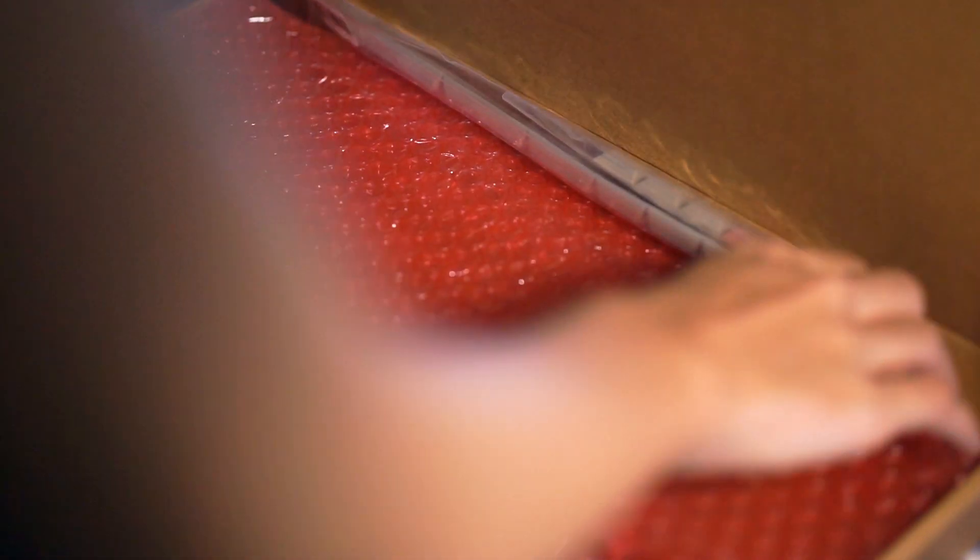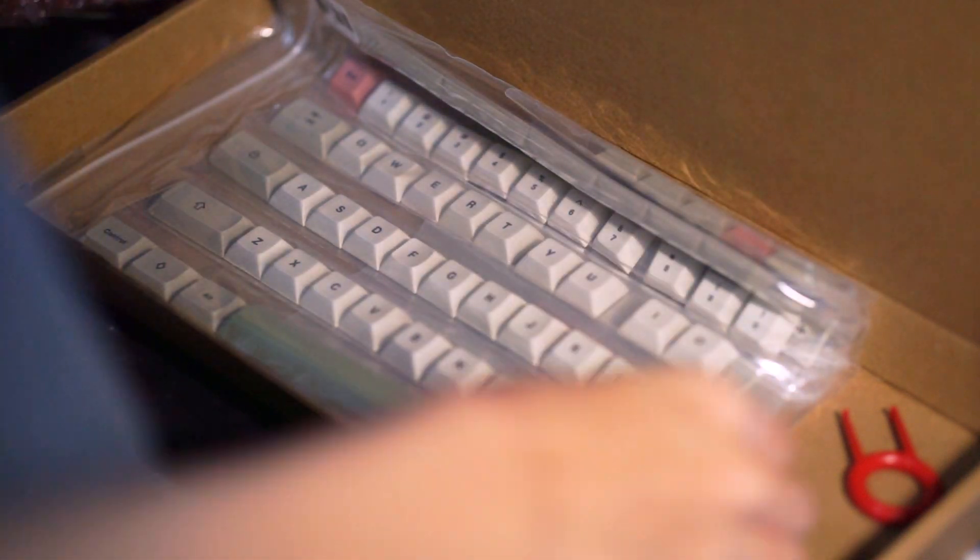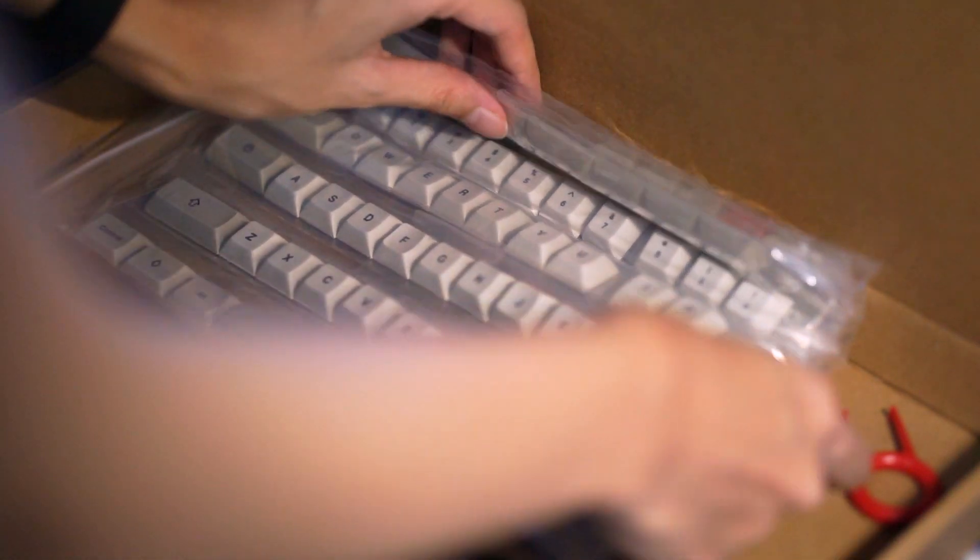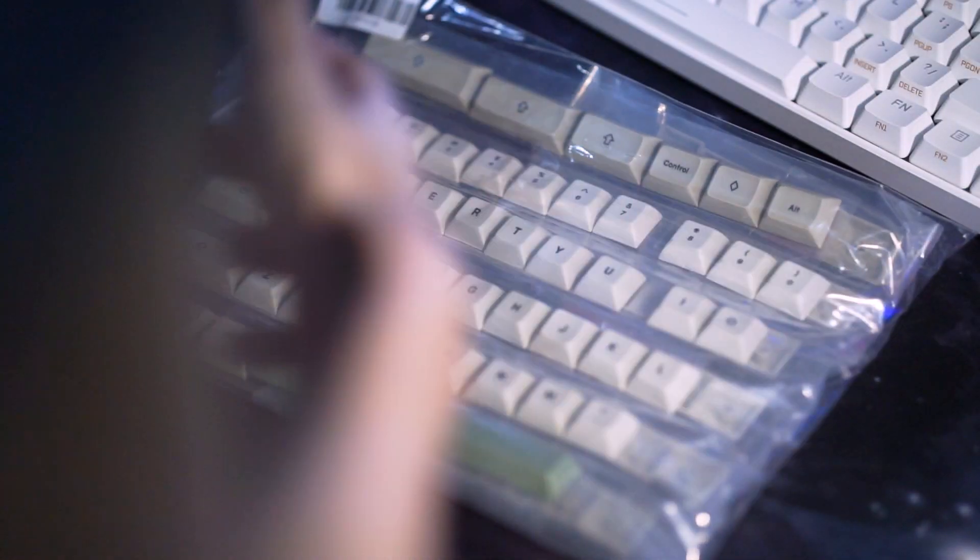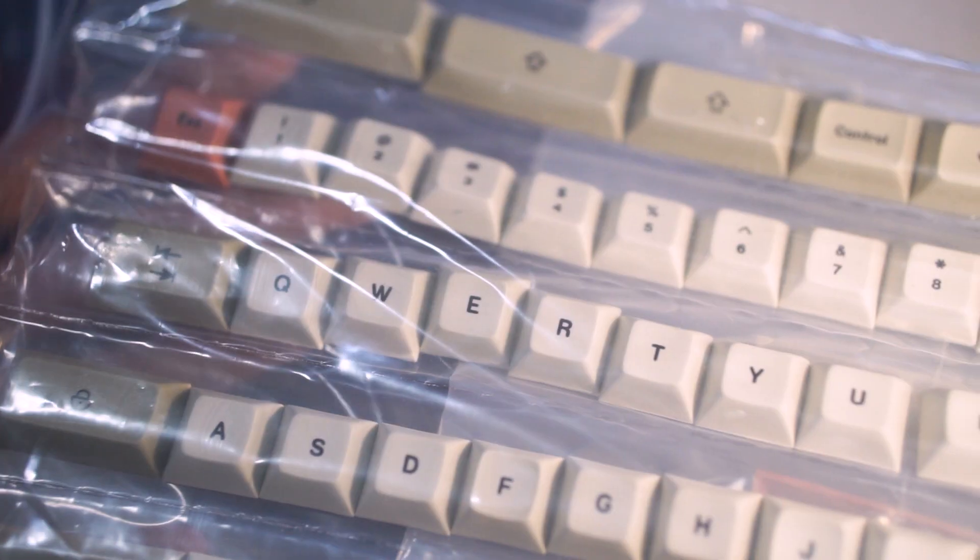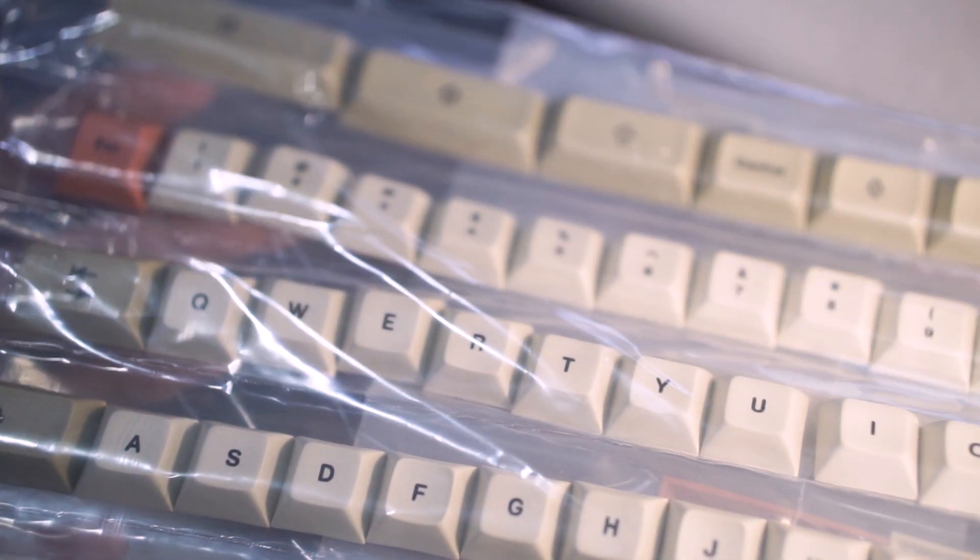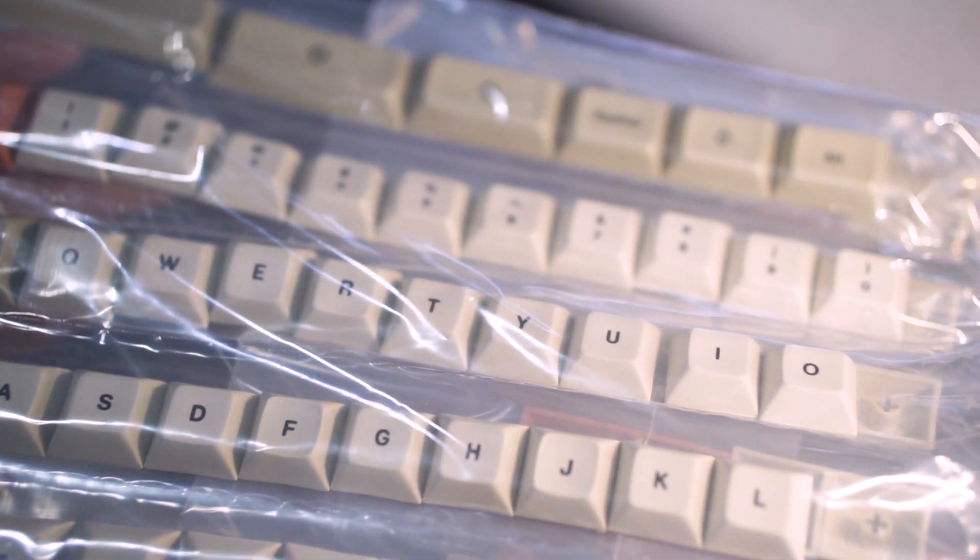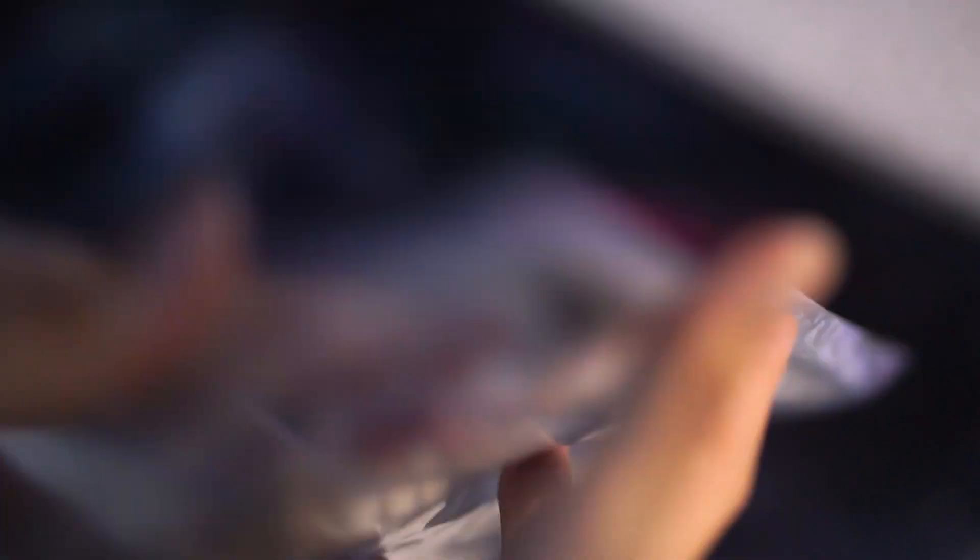Now for the keycaps. Now don't bash me because I didn't get any GMK, no. I just got these cheap DSA keycaps off of KBDFans because it was the one that was accessible. And I don't have the means of spending $100 on a keycap set that would probably arrive in six months.